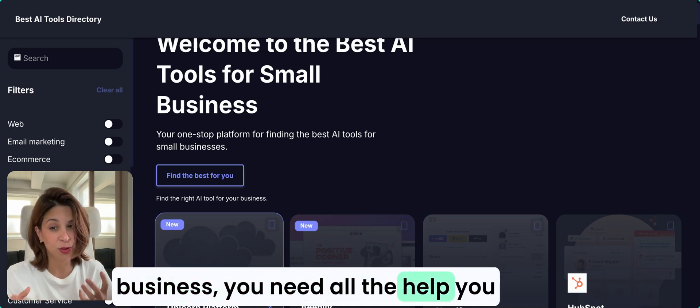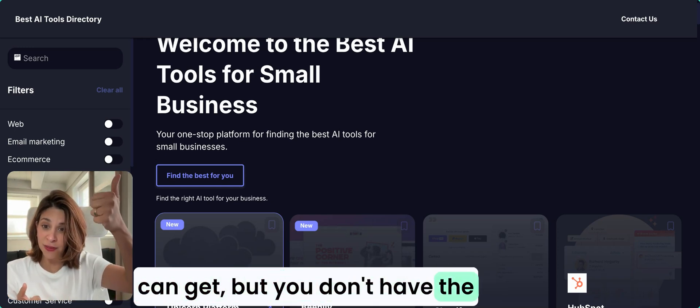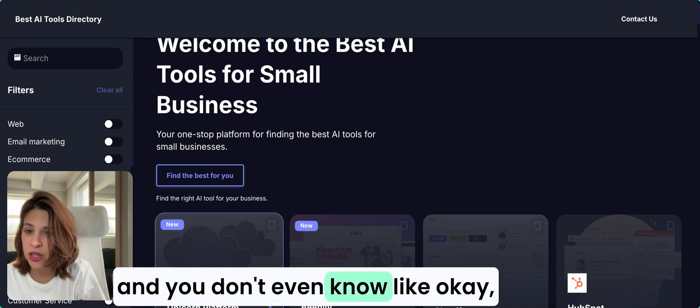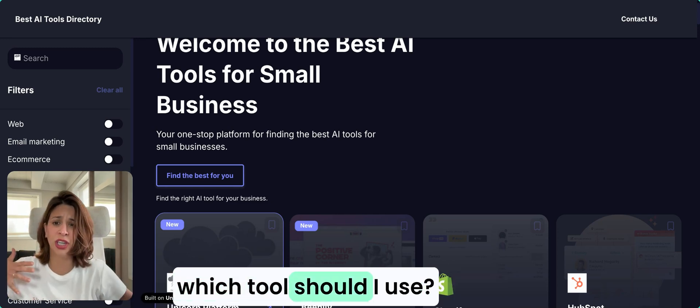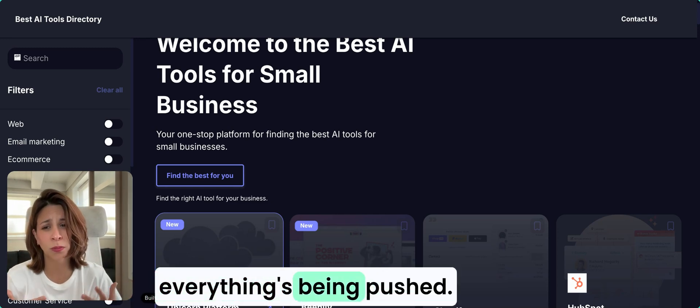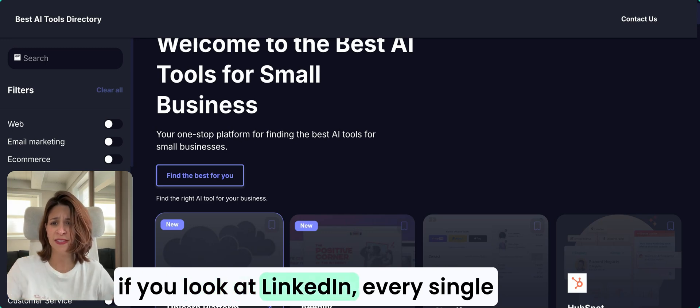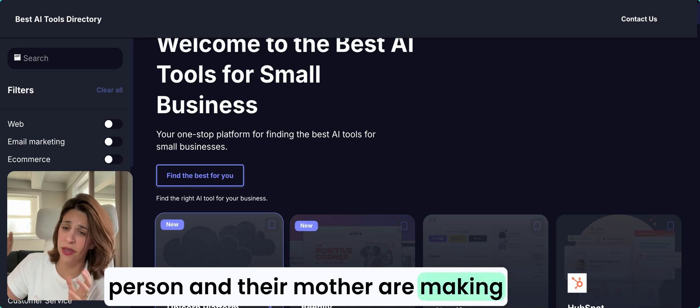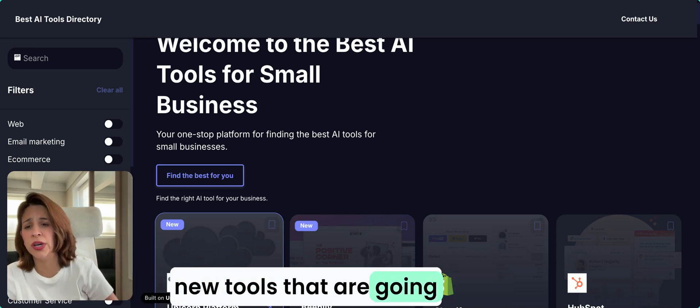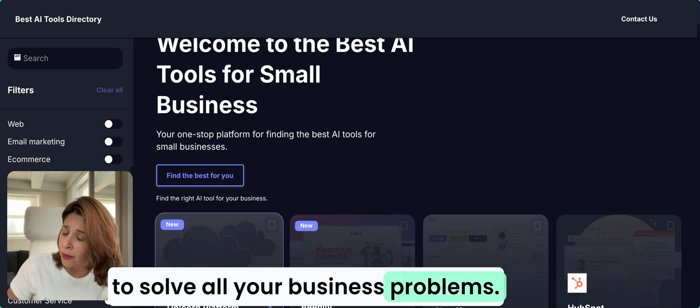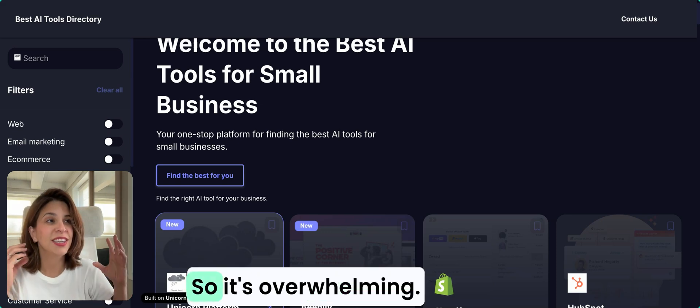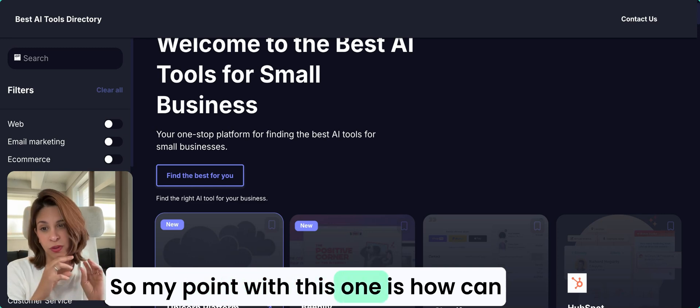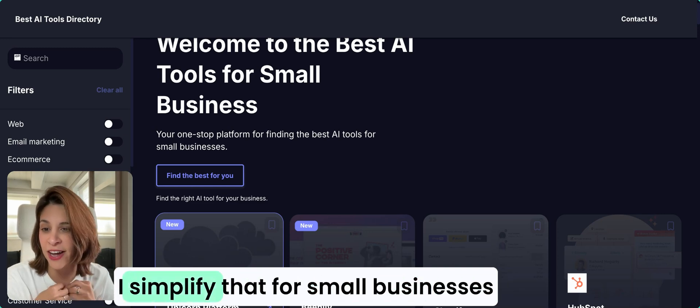AI specifically accelerating your business, specifically if you're a small business, you need all the help you can get, but you don't have the money resources, time resources, and you don't even know which tool should I use in marketing. Everything's being pushed. If you look at Instagram, if you look at LinkedIn, every single person and their mother are making new tools that are going to solve all your business problems and life, so it's overwhelming.